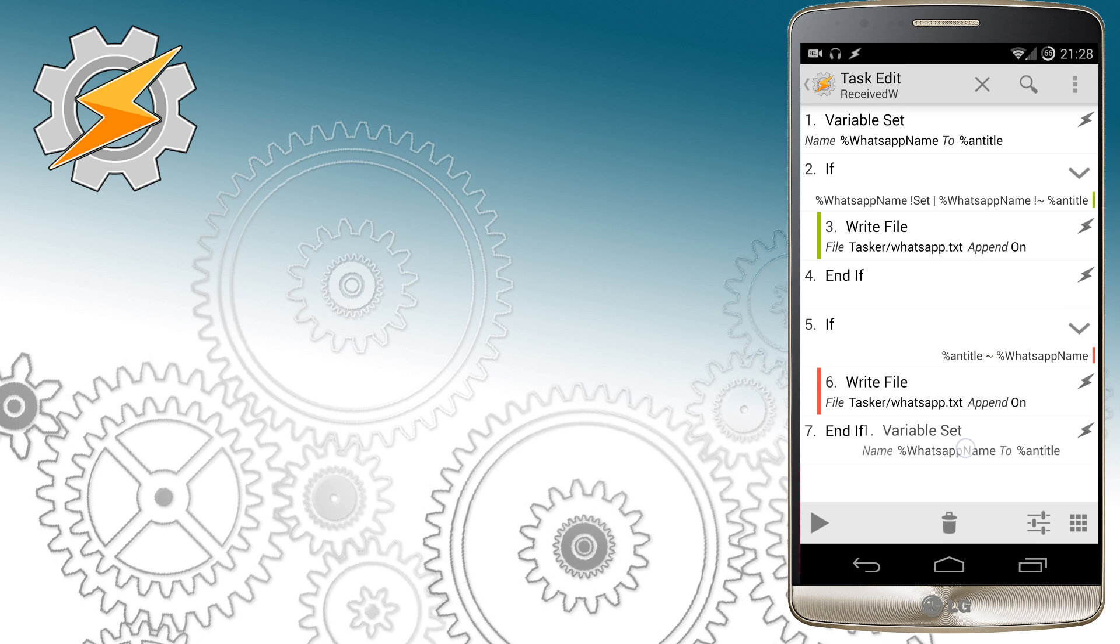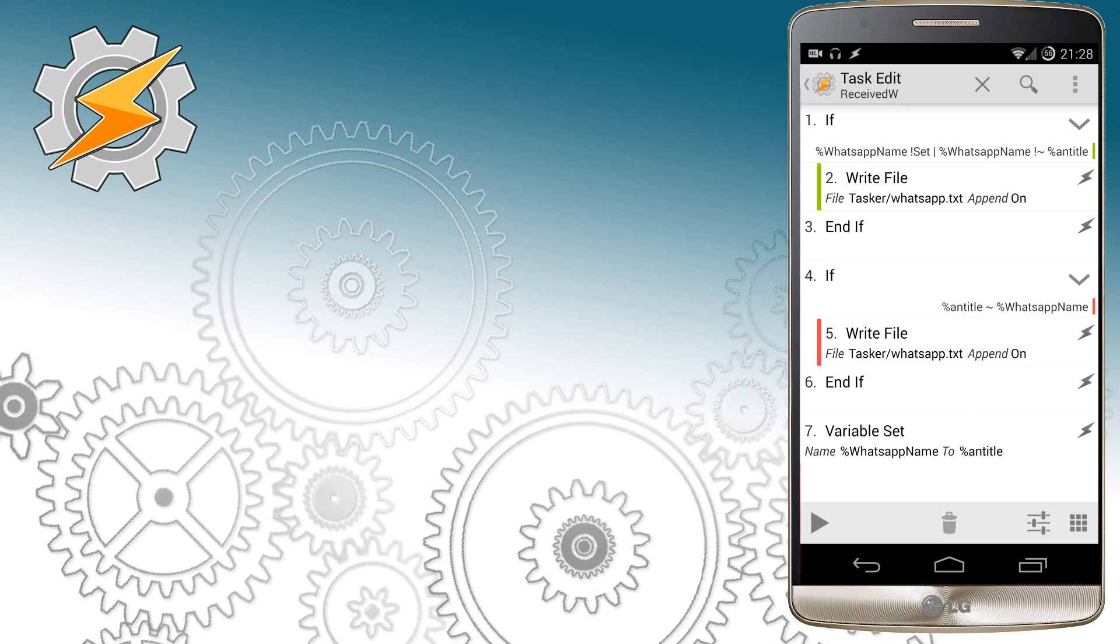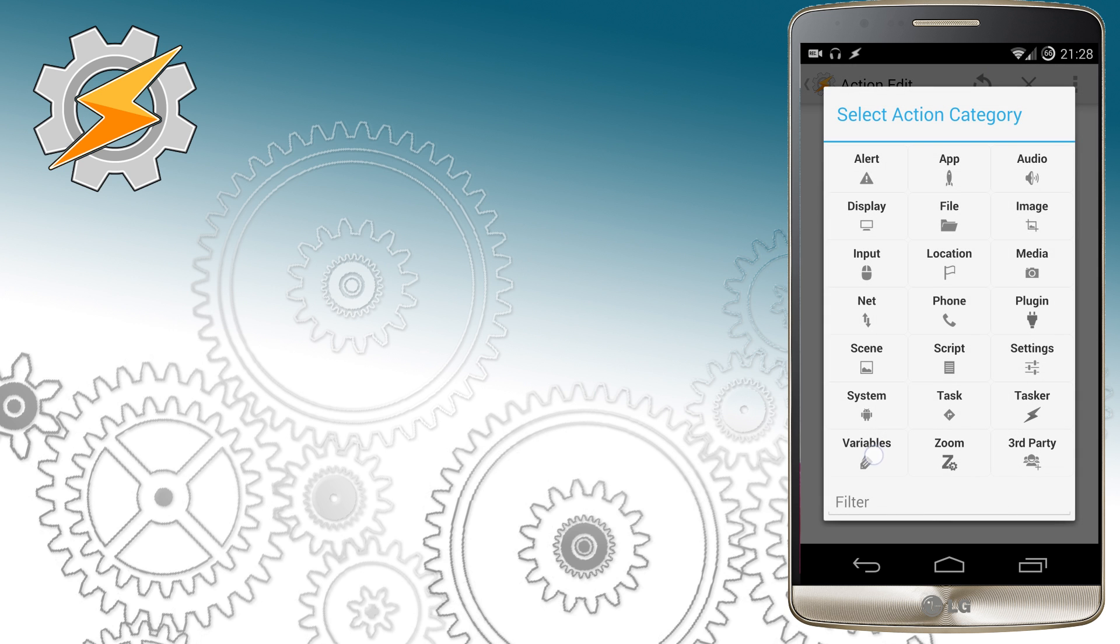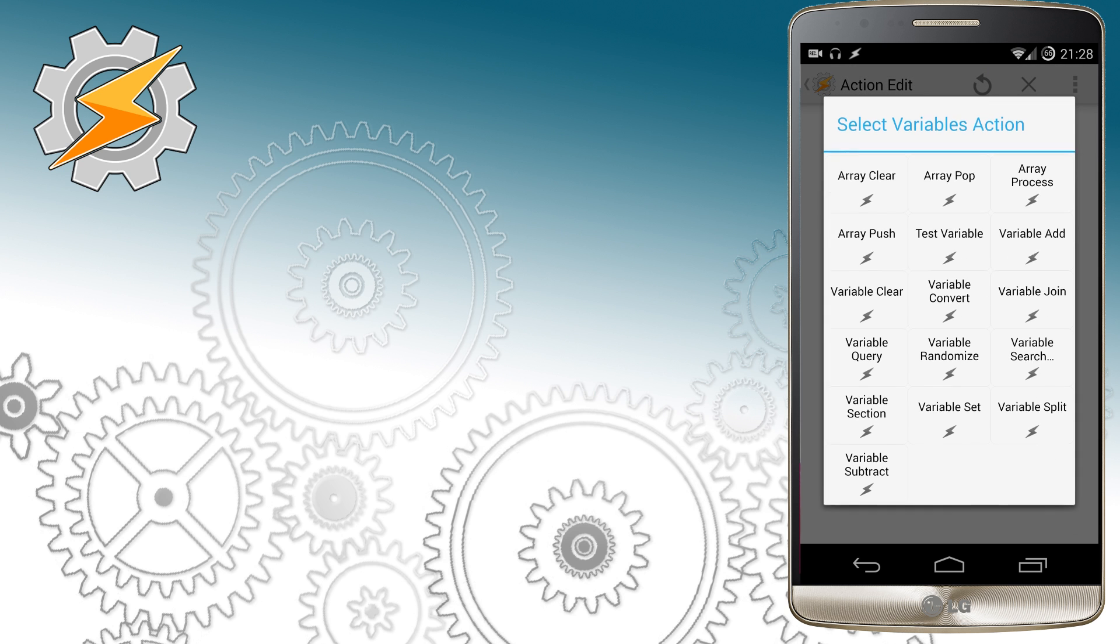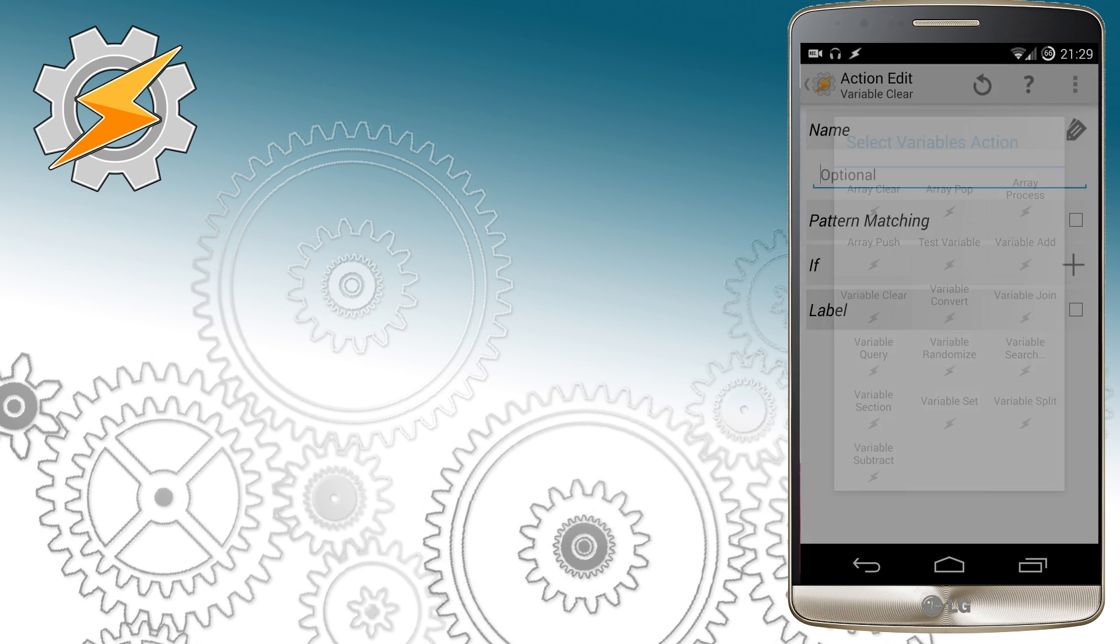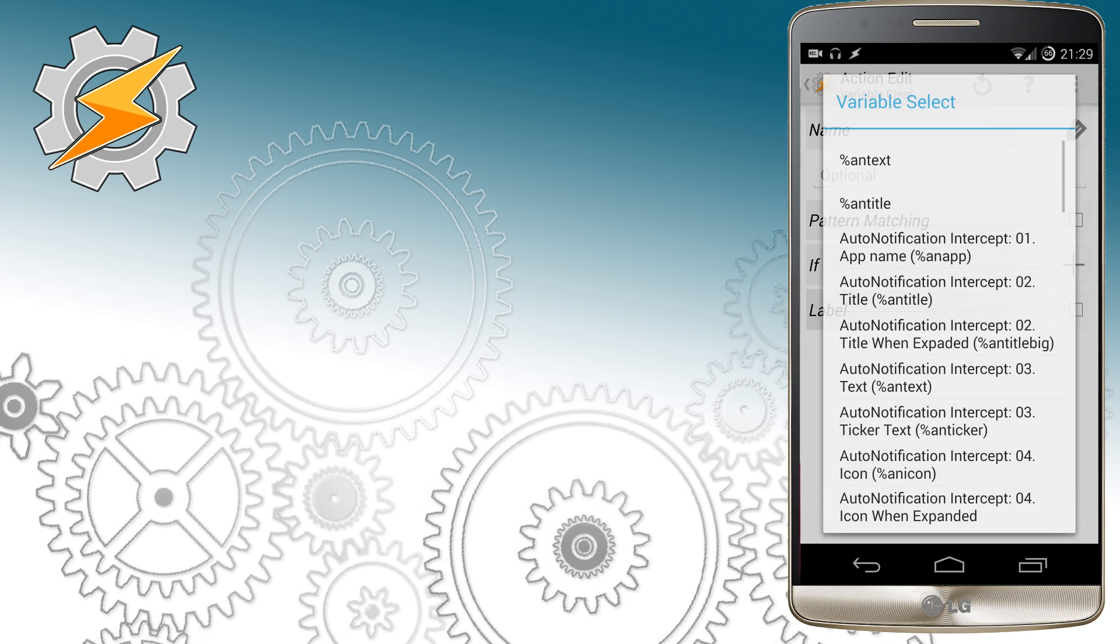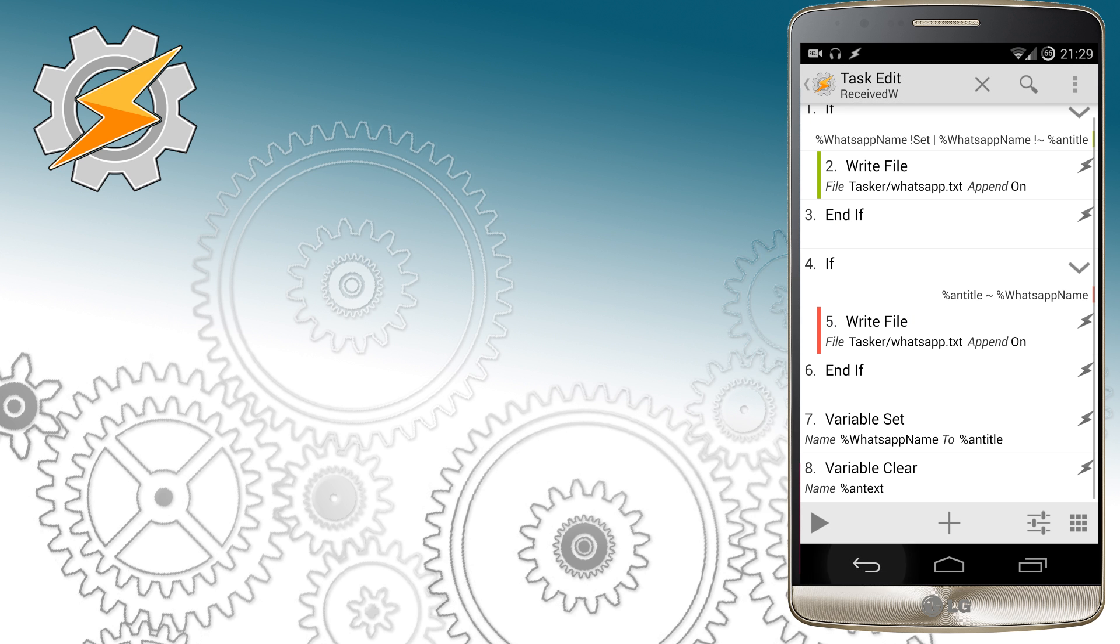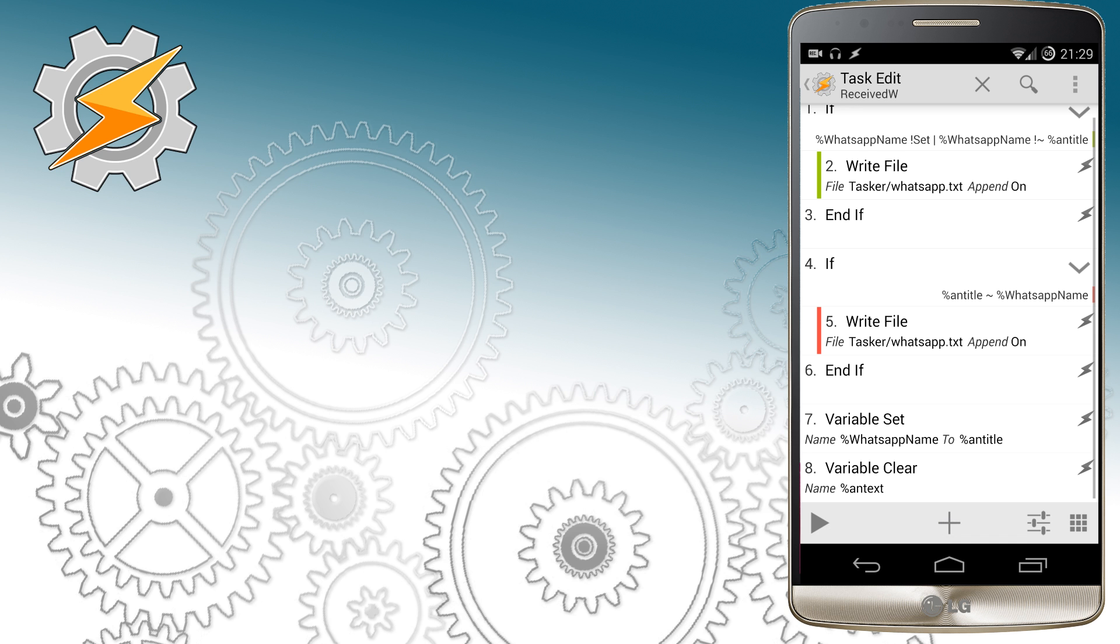Once the message is stored and received we have to clear the variables. We want to clear the variable responsible for the name and the one responsible for the text. So we're going to clear Auto Notification Text and Auto Notification Title.